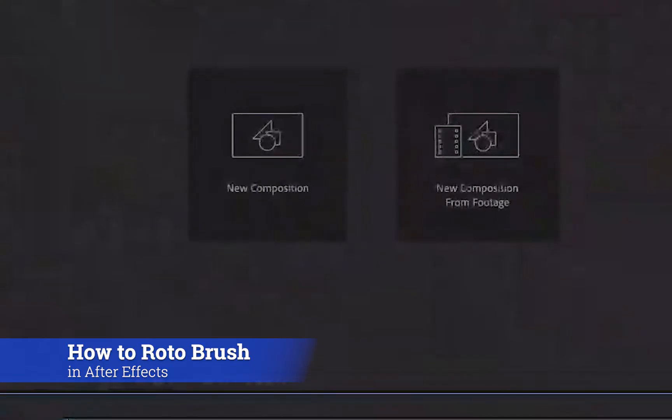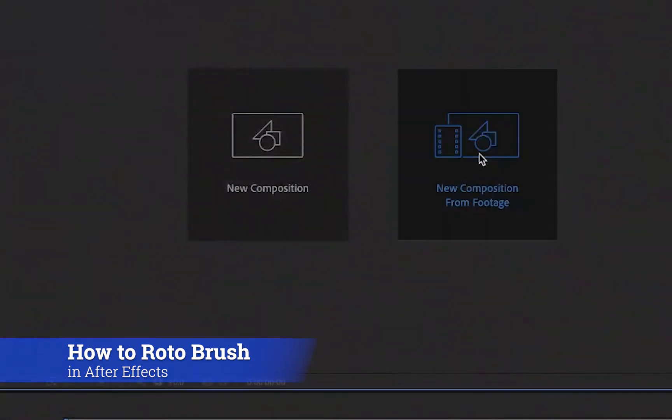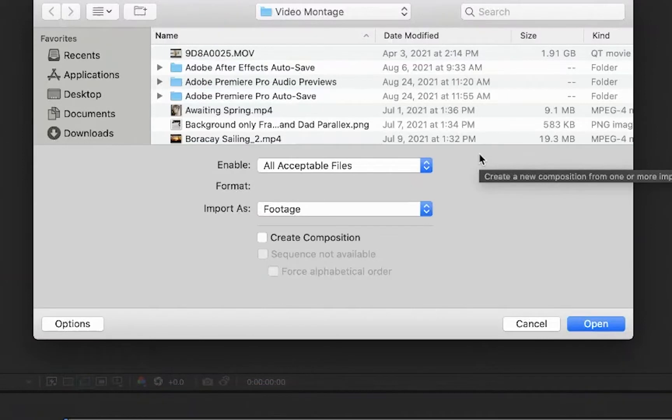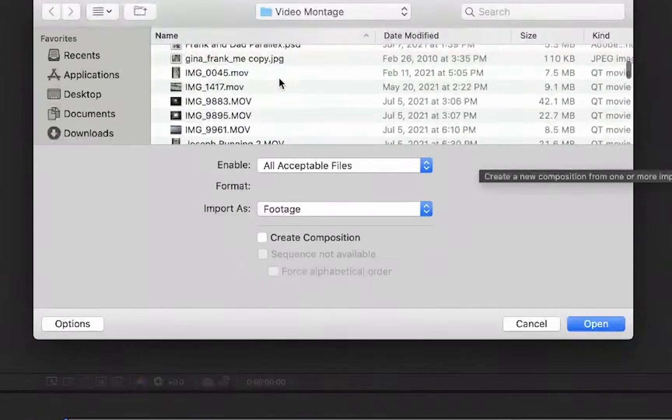How to Rotobrush in After Effects. First select a new composition and import the video.